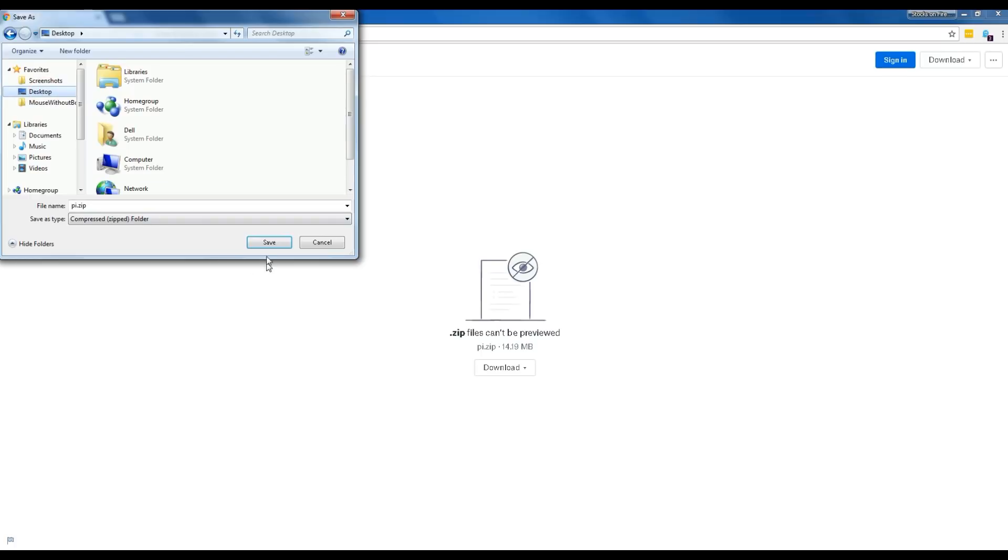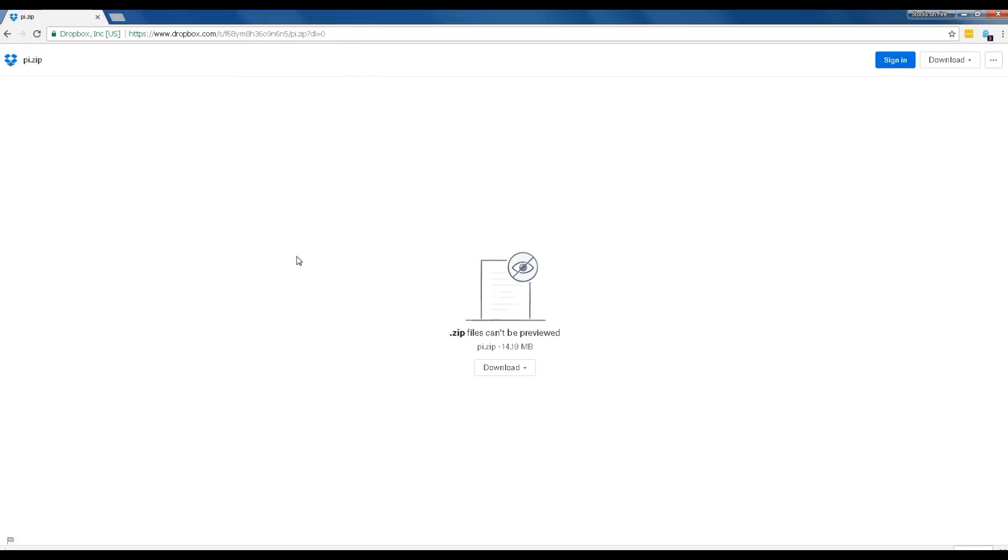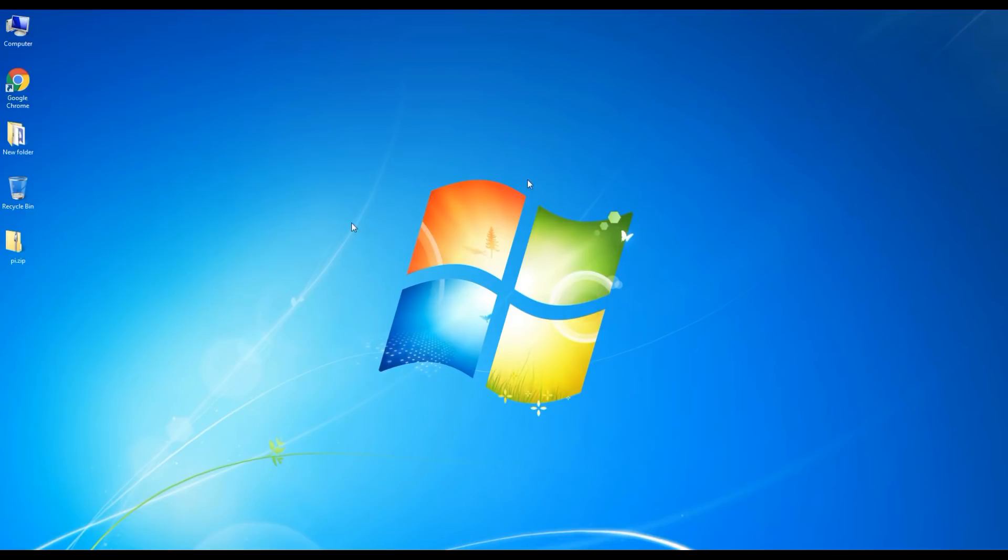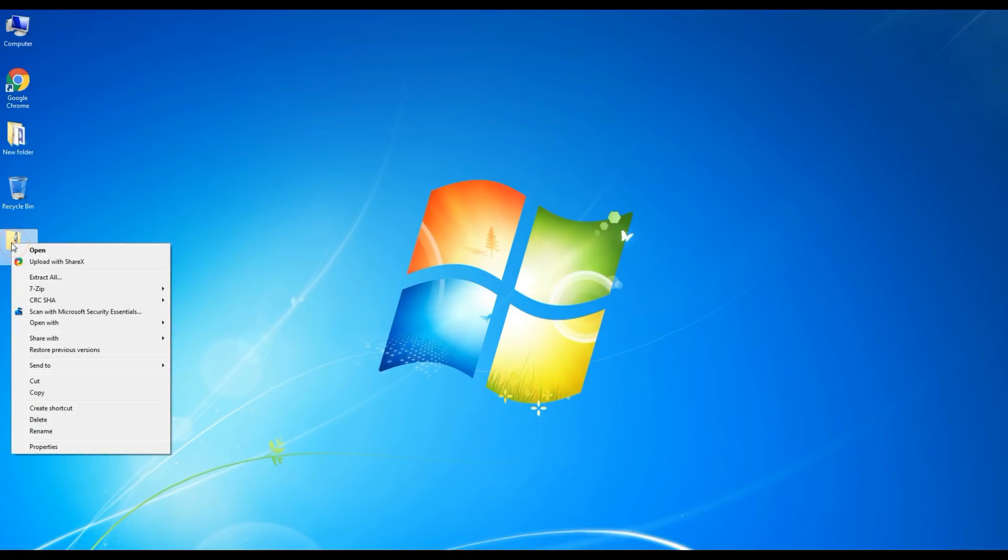Save the file to your desktop. After the download is completed, right-click on the newly downloaded file and extract it to your desktop.